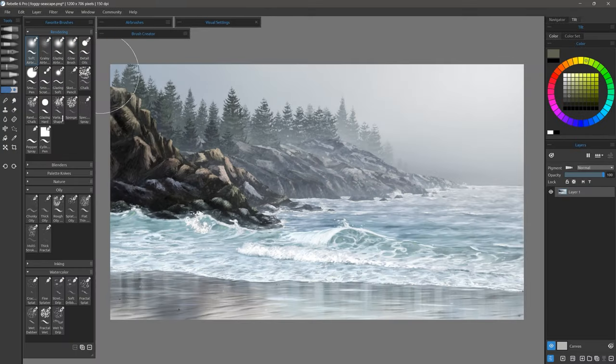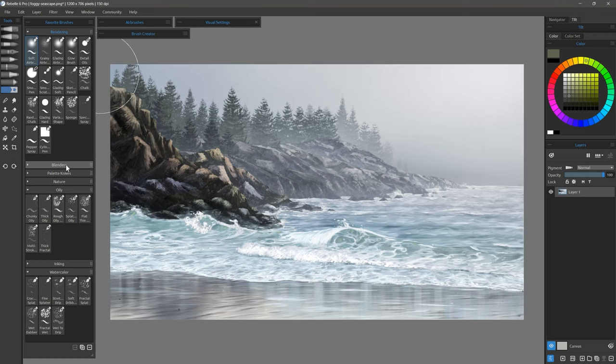Subtle Sharpen is also new. It is the same filter as Sharpen, but you can apply it in a single click, and its strength is very low. Use this when you want just a tiny bit of sharpening.